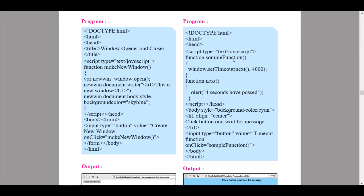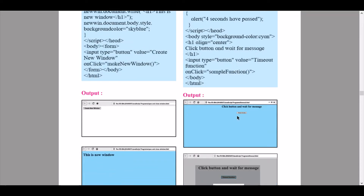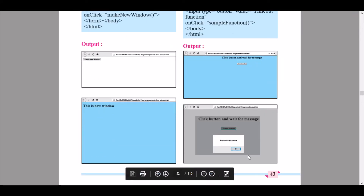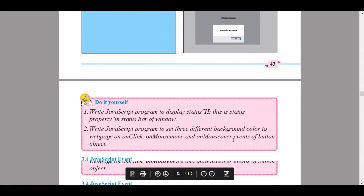For the next program, the background is already sky blue. Click the button and wait for the message. You will get an alert box as shown, using the alert method, and you will receive a message with an OK button. This concludes the window object section.